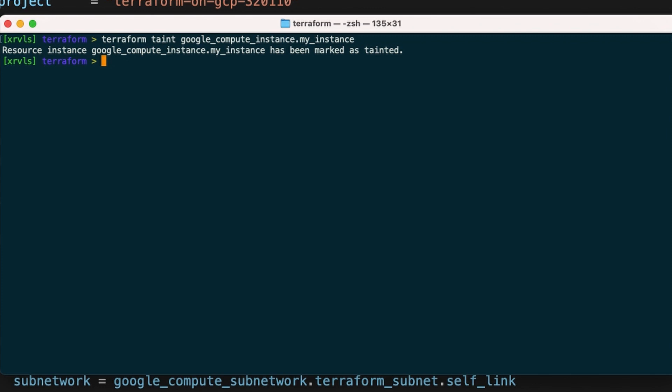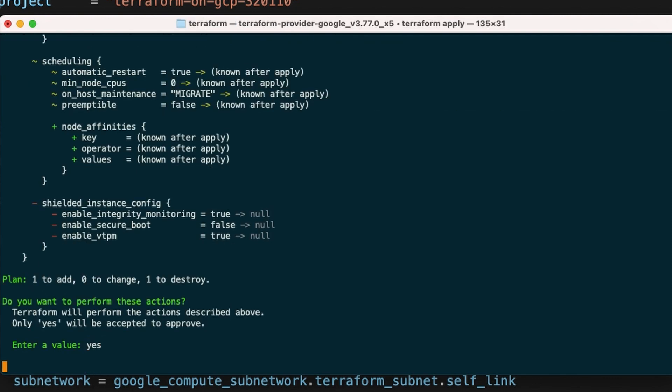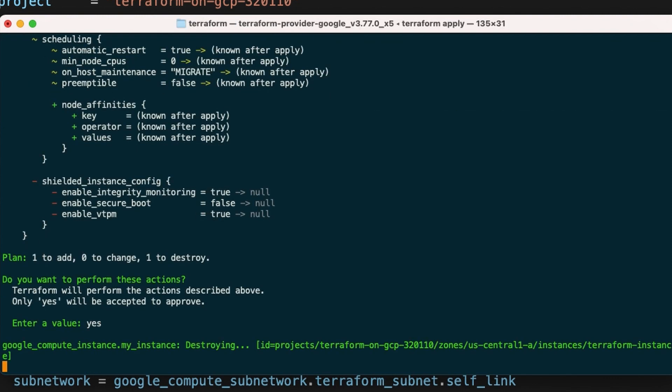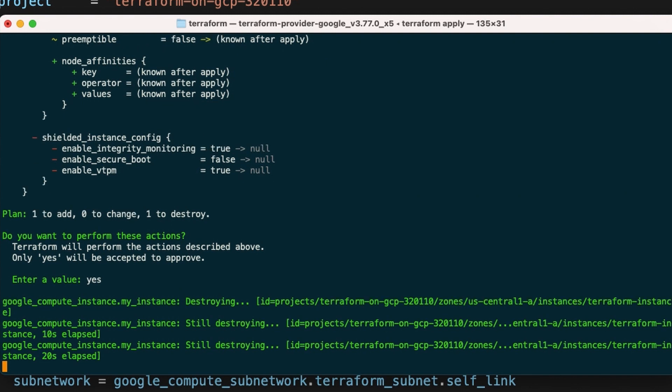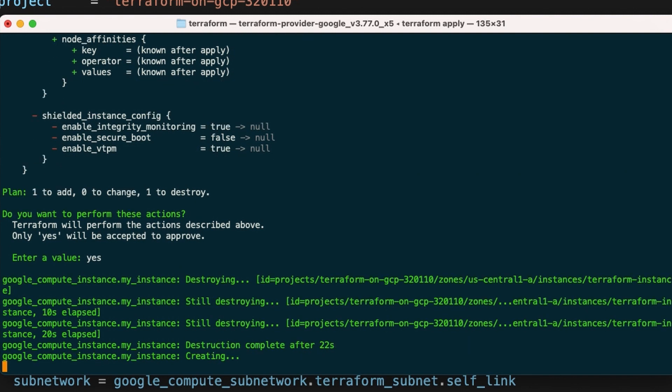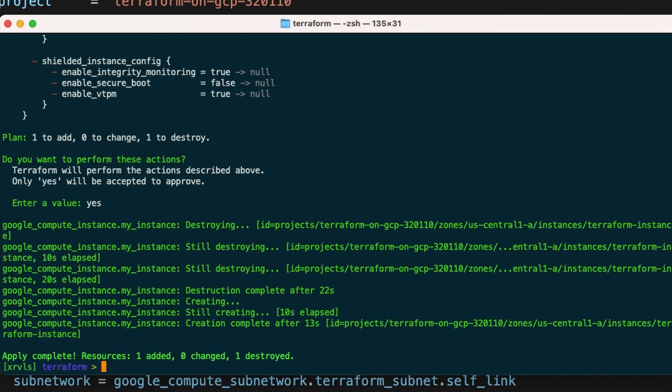Now to have it recreated, we should type terraform apply and answer yes. This should take something like 20 seconds. Give it a moment and wait. Okay, now the resource has been destroyed and recreated.